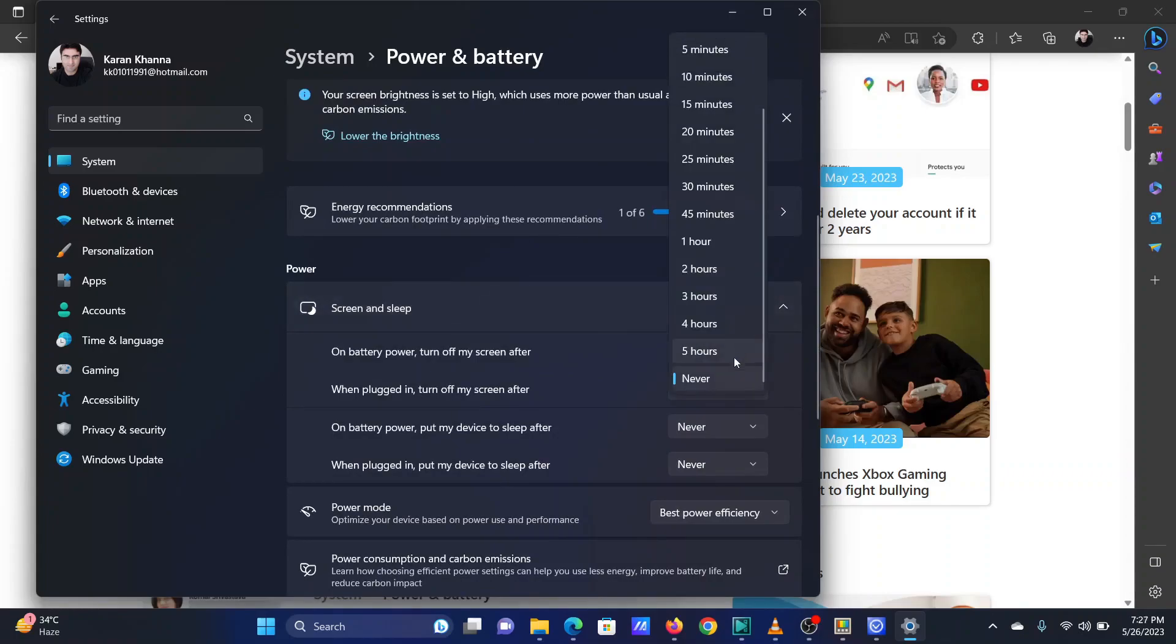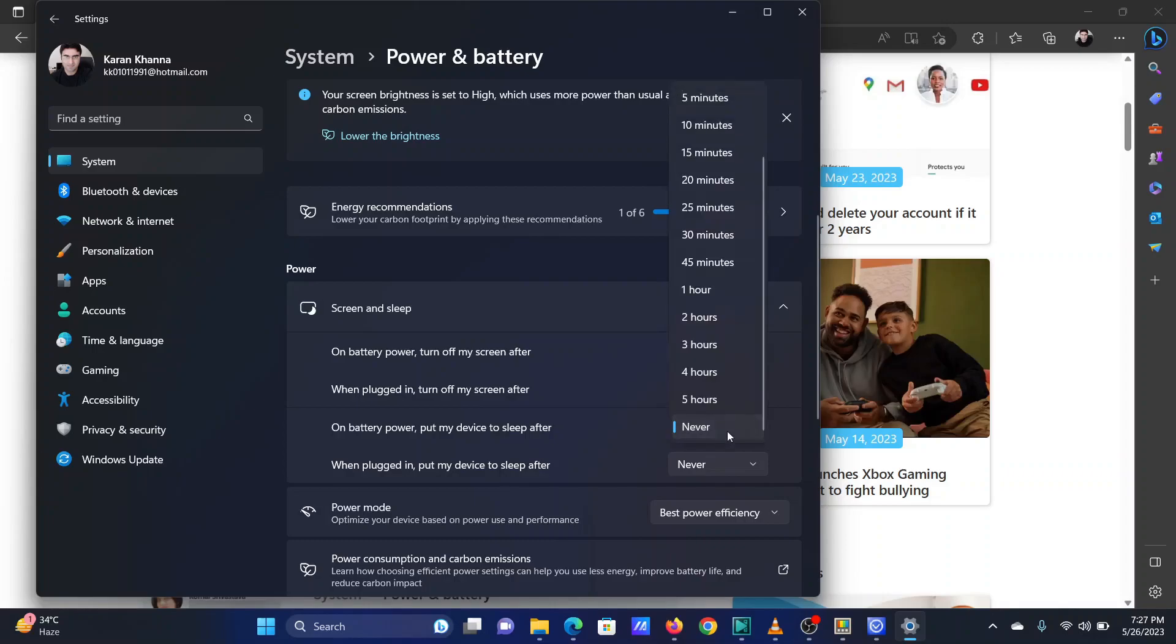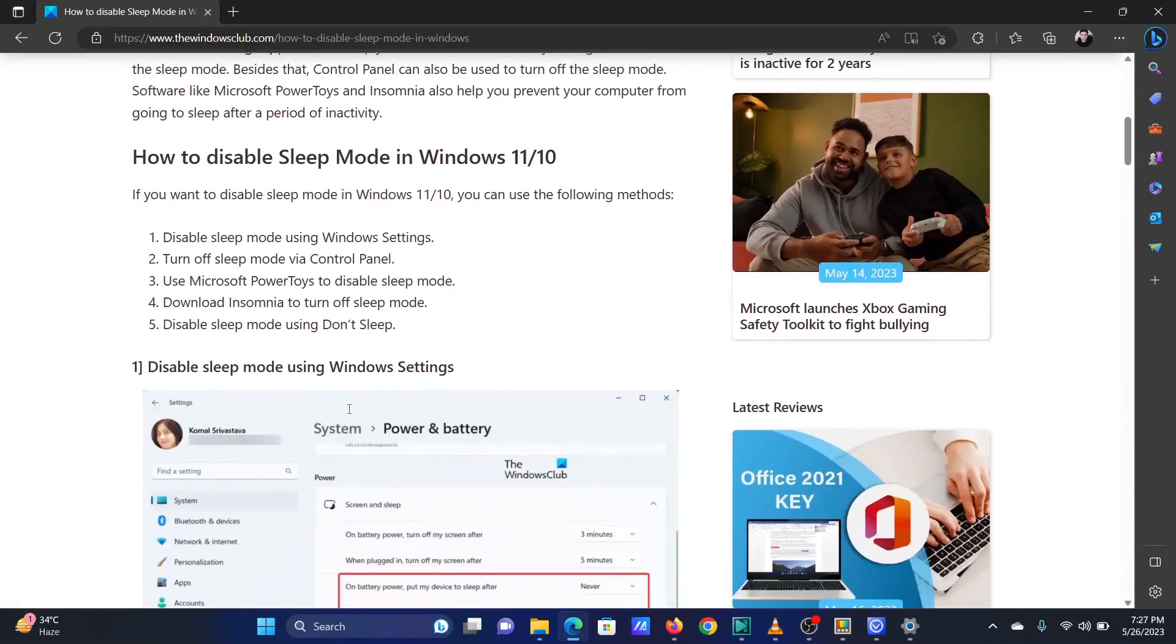Change both sleep options to Never. By doing so, your system will never enter sleep mode unless you instruct it manually.